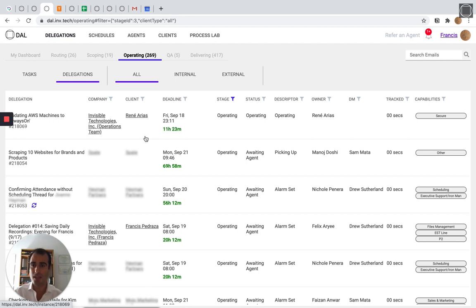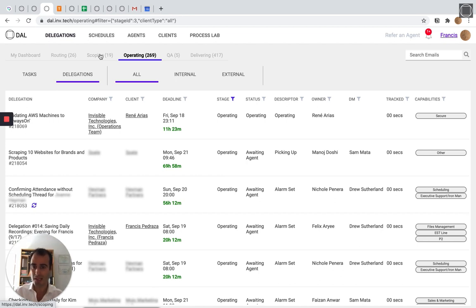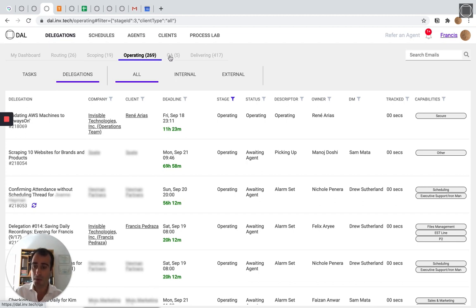You can think of this like a factory. This is the conveyor belt that runs through the middle of the factory, and every time you delegate, your delegation moves through stages from routing where we assign an agent based on their skills and availability to scoping. If we've never seen it before, we'll build a process in our process builder to operating where agents follow step-by-step instructions that we built for them in their process builder to do the work manually and to automate steps that can be automated. To QA, where we check the work to make sure it's exactly what the client wanted, and then we deliver it back to you.